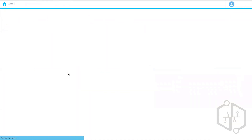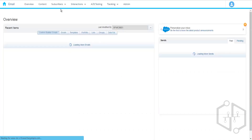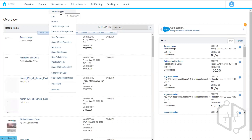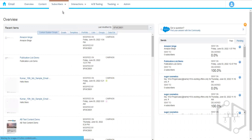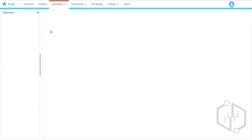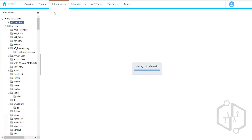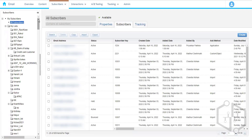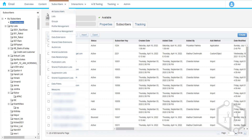We have the All Subscribers List, which is a parent list — a master list where all the subscribers in our account are saved and stored. This list is created by Marketing Cloud itself and we have no control over deleting or editing it. We cannot run SQL on this list; we can only deal with data extensions when it comes to SQL. However, we have an activity called Import Activity, and using that we can import data into this particular list.